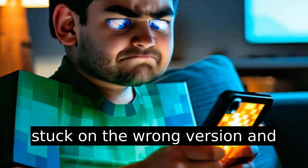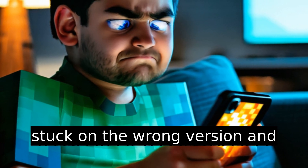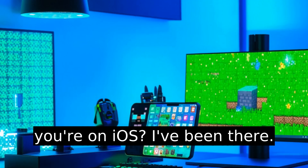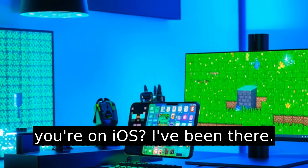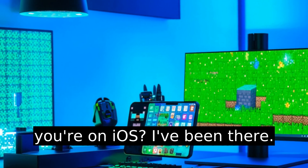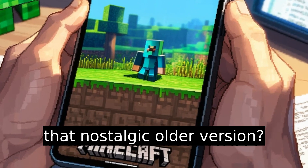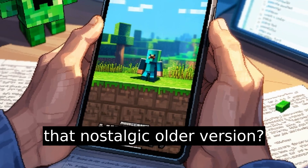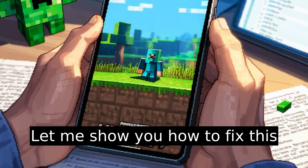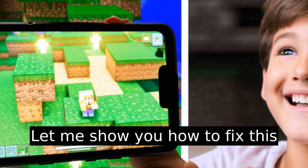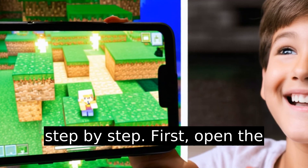You love Minecraft, but you're stuck on the wrong version and you're on iOS? I've been there. You want mods, servers, or just that nostalgic older version? Let me show you how to fix this step by step.